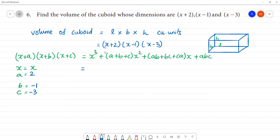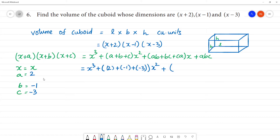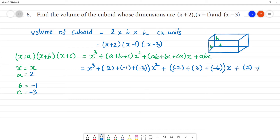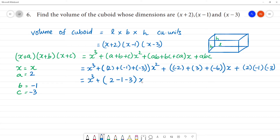Now substitute the values: a = 2, b = -1, c = -3 into the formula. So x³ + (2 + (-1) + (-3))x² is computed next, substituting each coefficient value step by step.